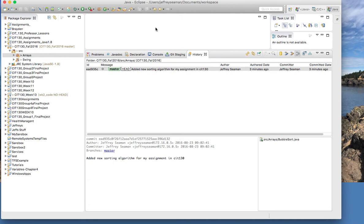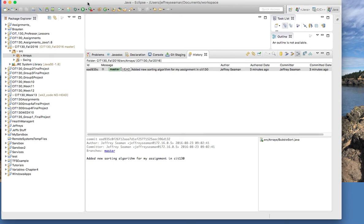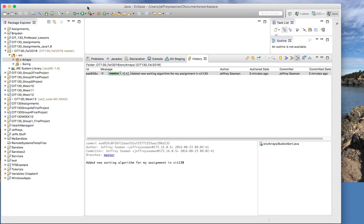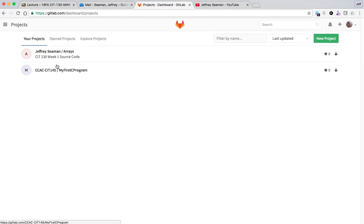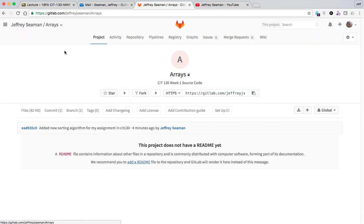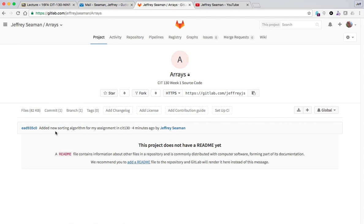So what I could do is another thing I could do is let me pull up my website here, show you something. So if I come out to my projects and I go to first array here arrays, it shows right here it has a little log and says hey guess what, add a new sorting algorithm for my assignment, four minutes ago.